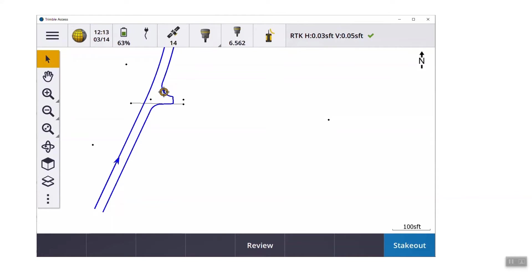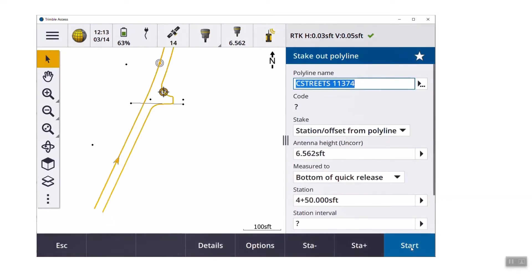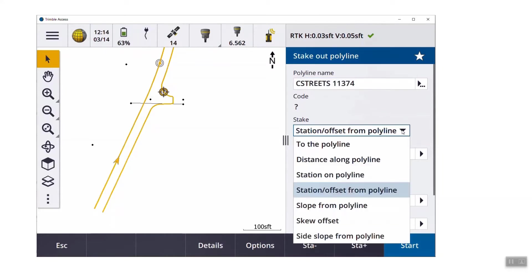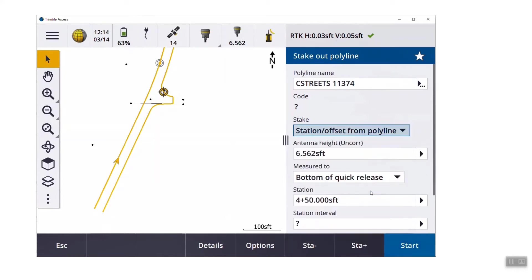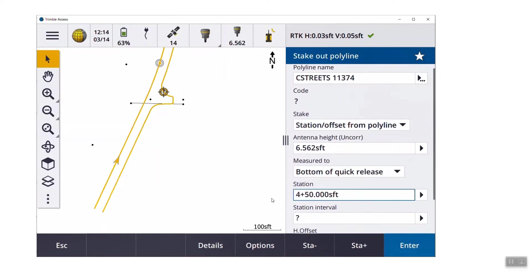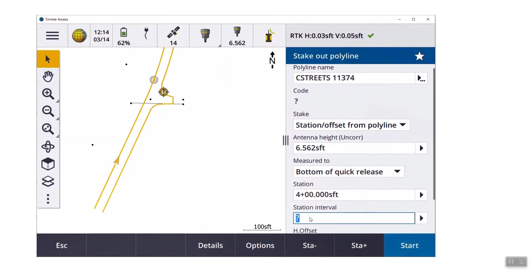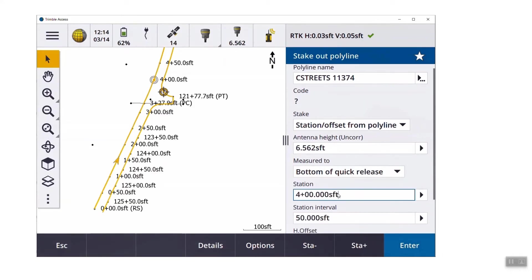Just like with the stakeout line, when I go to stakeout, I have multiple methods. There's actually seven of them for a polyline. To the polyline, from the polyline, and again just like the line, we can put stationing on this polyline. So if I scroll down a little bit, you can see I have a station and a station interval. So if I pick a number, I put in 4 plus 00. I apply a station interval. You can see it display stationing now for this polyline on the screen.